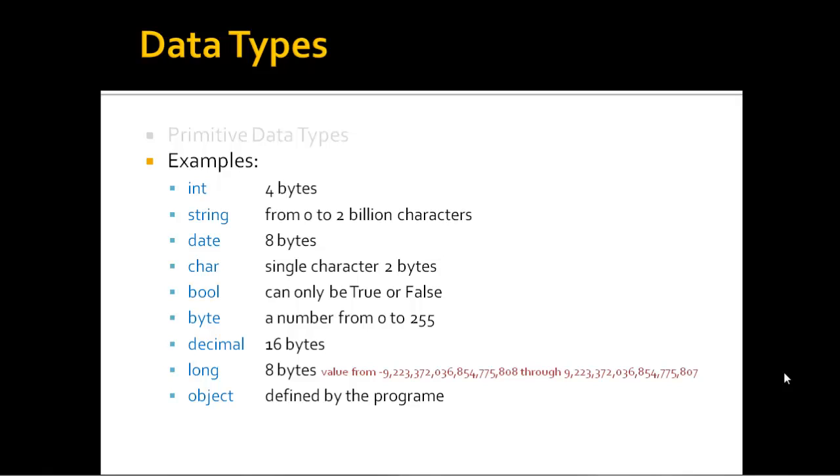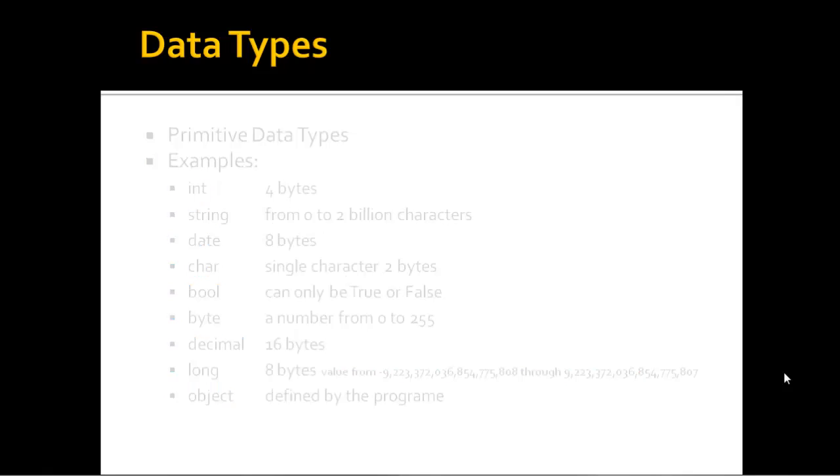So there are just a couple of rules to the data types that we have in C#. And as I said, in the next few videos, we'll use these data types. And we'll explain more about how they can be used as we come to them in practical examples. Thanks.